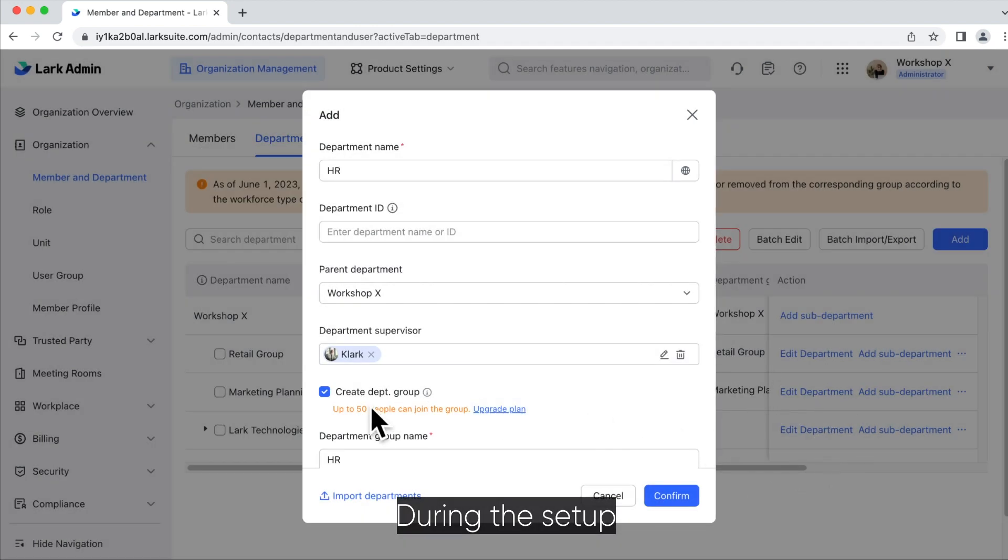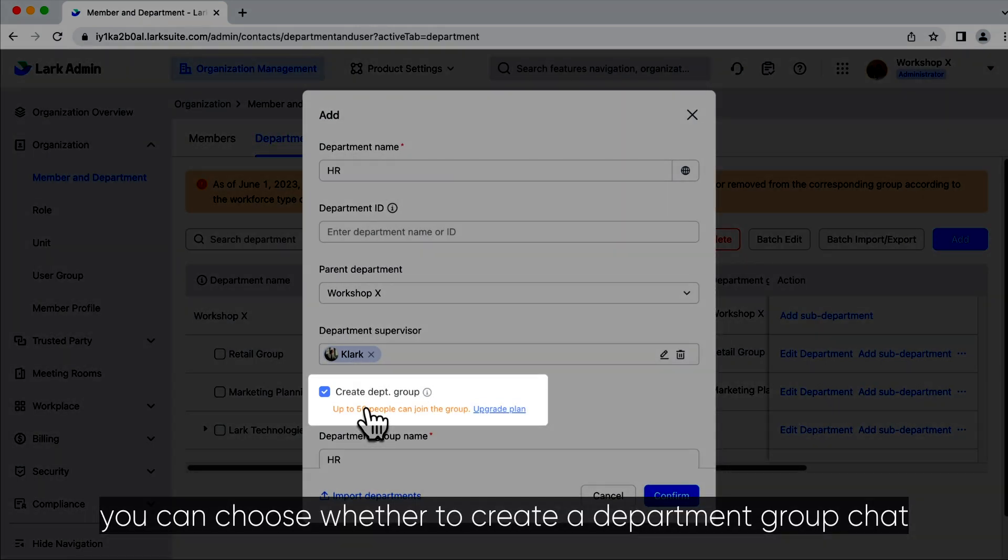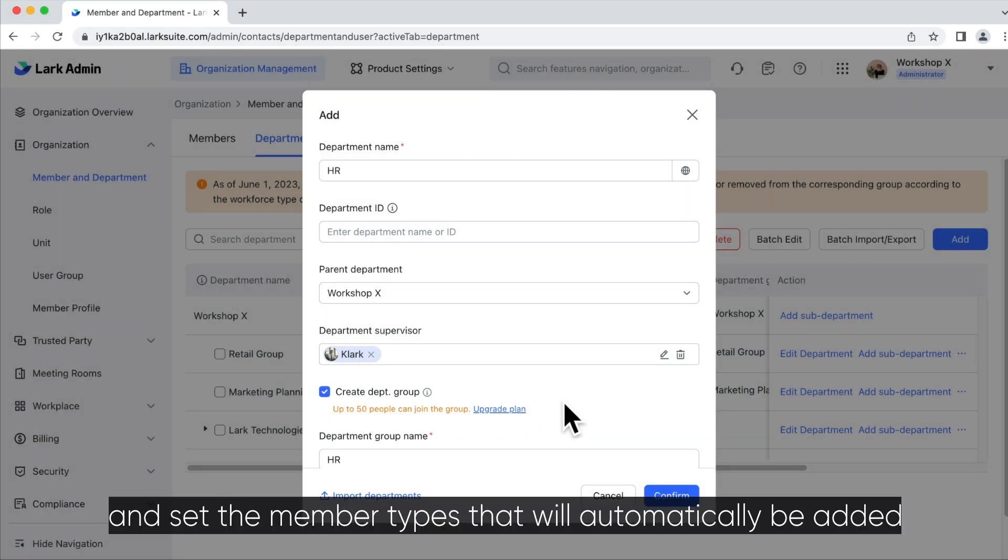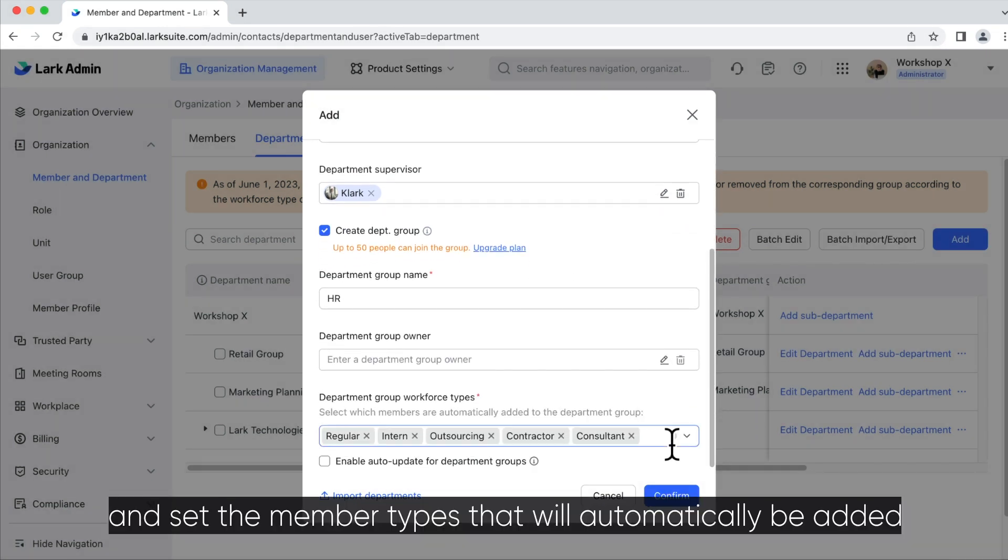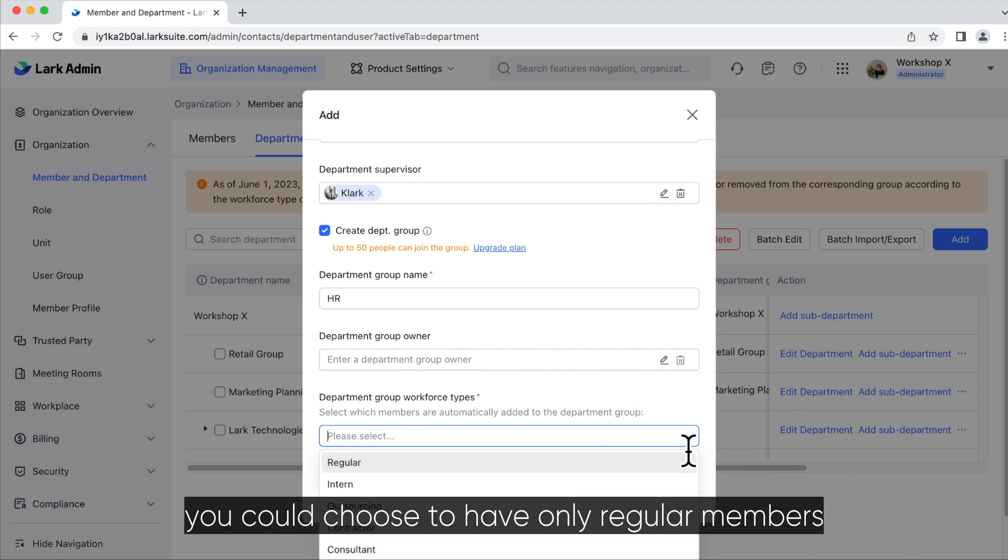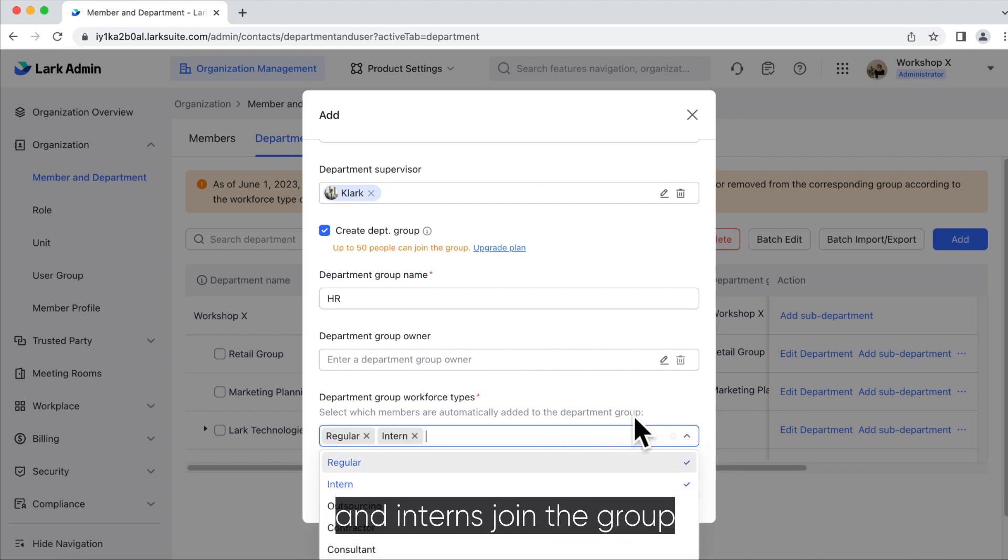During the setup, you can choose whether to create a department group chat and set the member types that will automatically be added to the group. For example, you could choose to have only regular members and interns join the group.